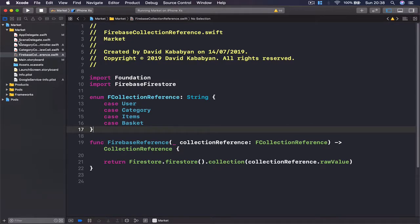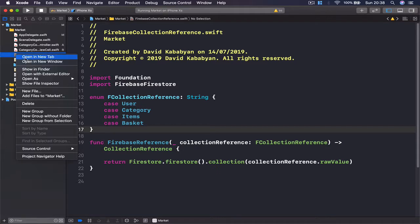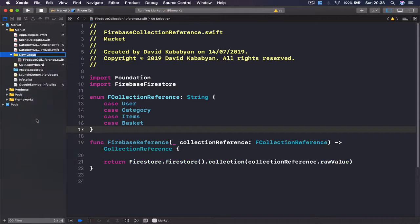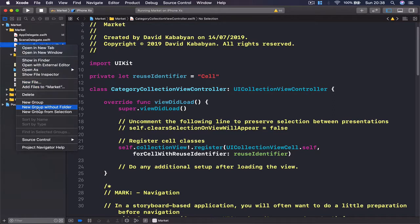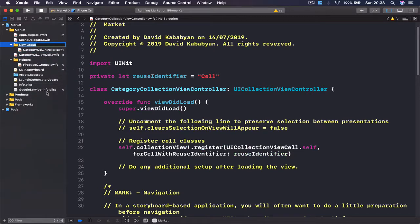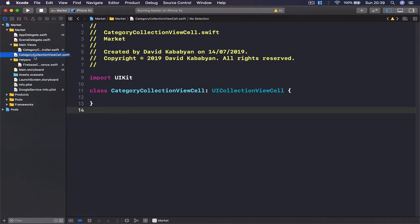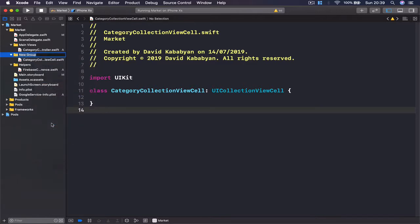Since our project is getting bigger, let's organize our folders and files a little bit better. I'm going to select the recent file I created — Fireplace Color Collection Reference — and create a new group from selection. I'll call this one 'helpers'. Then let's select our Category Collection View Controller, right-click, new group from selection, and call this one 'main views'. Finally, let's select our Category Collection View Cell, right-click, new group from selection, and call this one 'custom cells'.